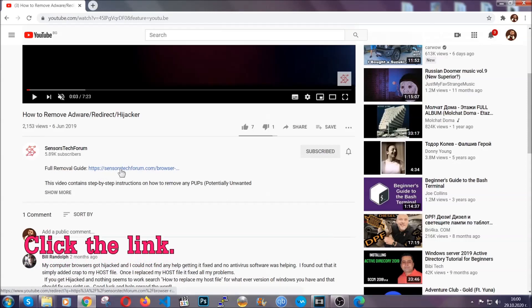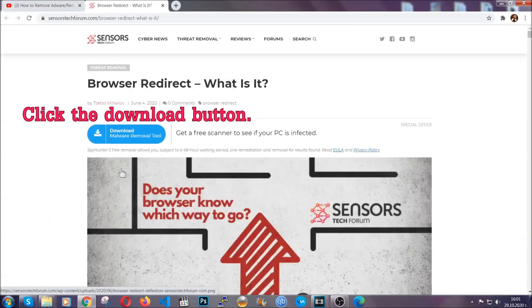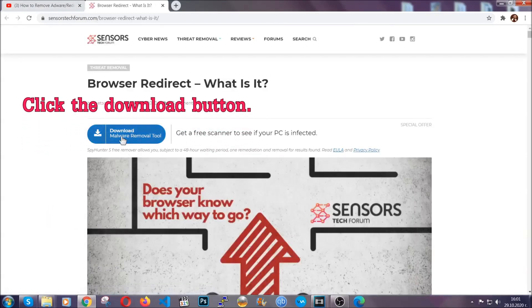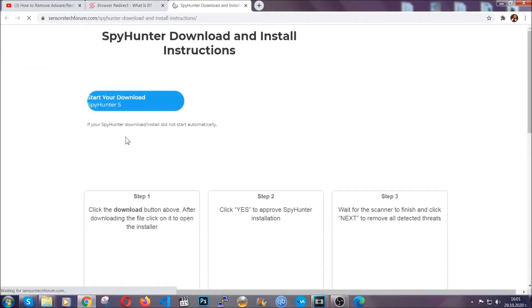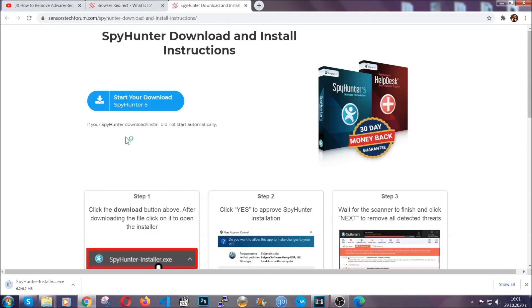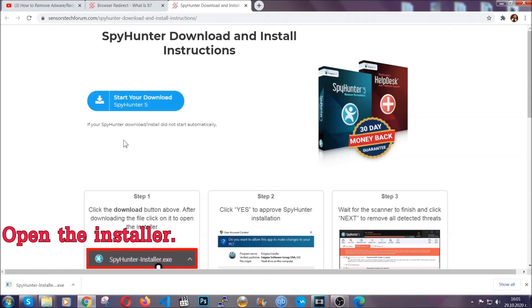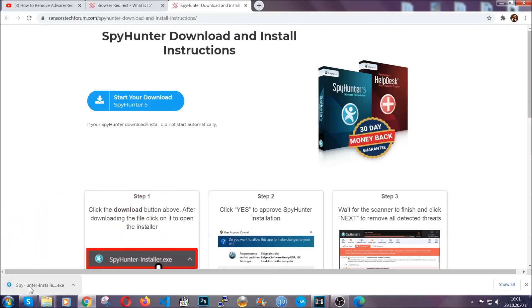It's going to take you to our tailor-made removal guide for this specific thread. Then go ahead and click on the download button which is going to take you to the download page. It should start automatically and when it does, simply open the installer.